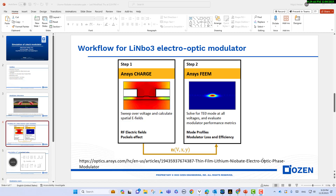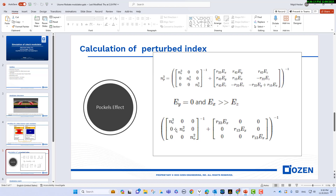Now we will discuss the simulation of electrical simulation using numerical CHARGE. As discussed in my previous video, we need to sweep the voltage and then calculate the E-fields. After that we can calculate the Pockels effect and perturbed index, as you see here in this slide. We need to see the electric field parameters, R33, R13, and the extraordinary and ordinary refractive index.